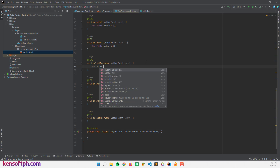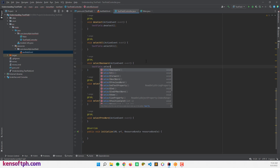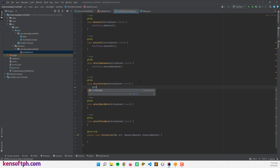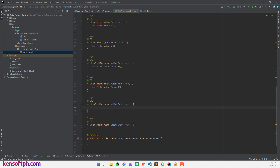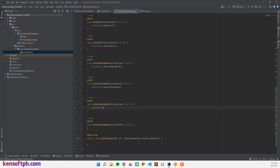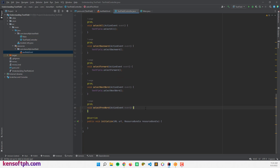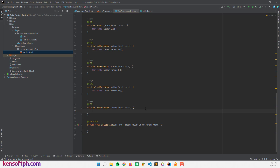Then textField.selectBackward(), textField.selectNextWord(), and textField.selectPreviousWord().